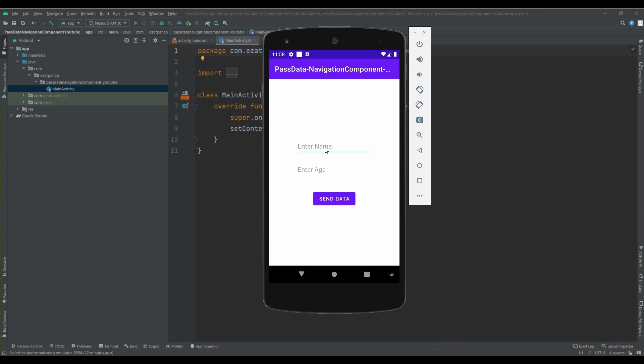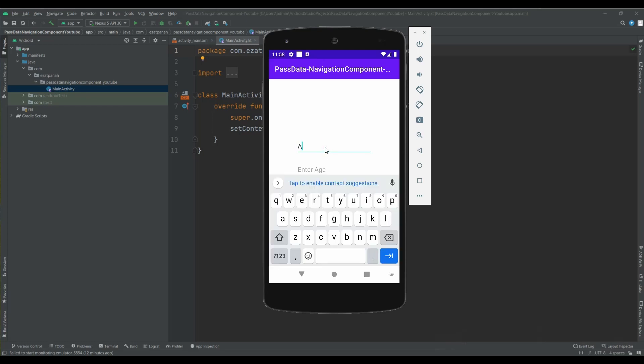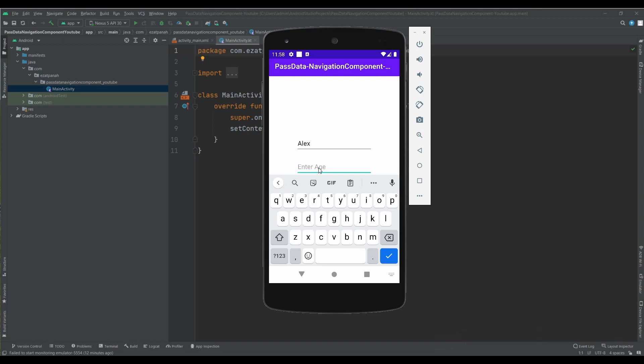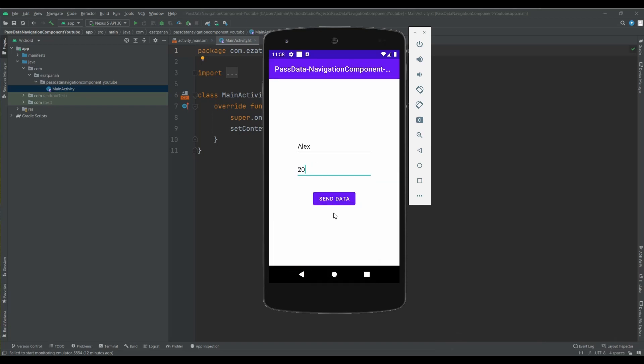Hey guys, I'm Rayhane and today I'm gonna show you how we can pass data navigation component in Kotlin. Let's start!